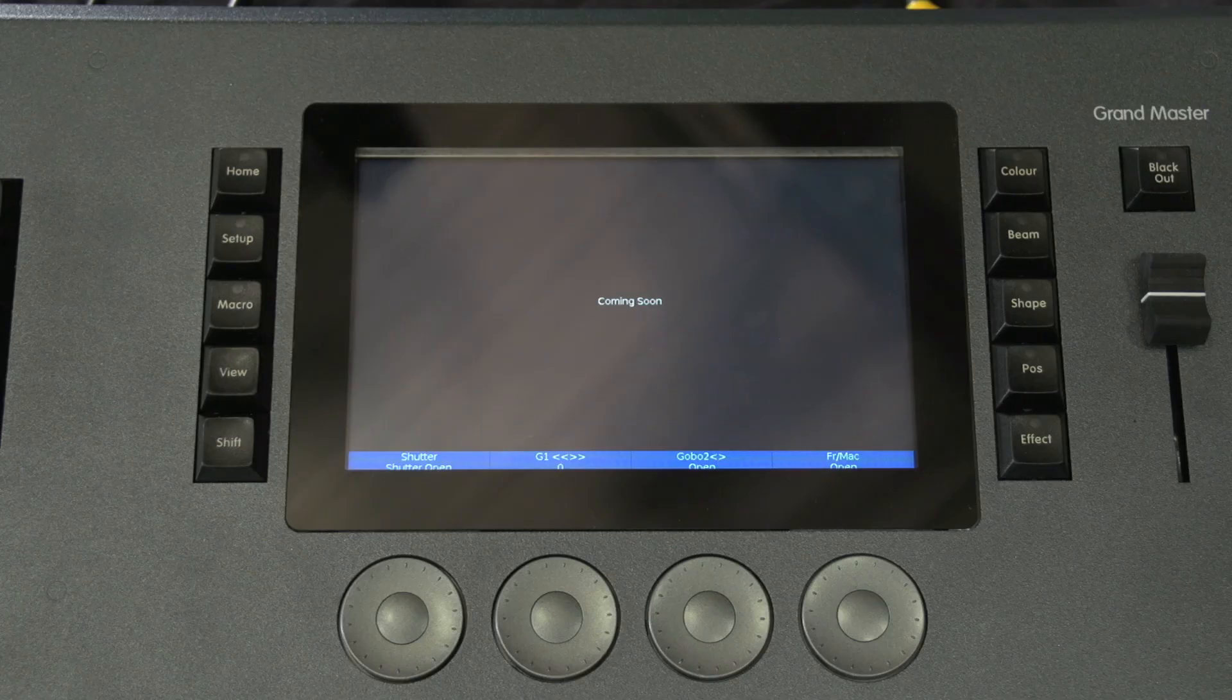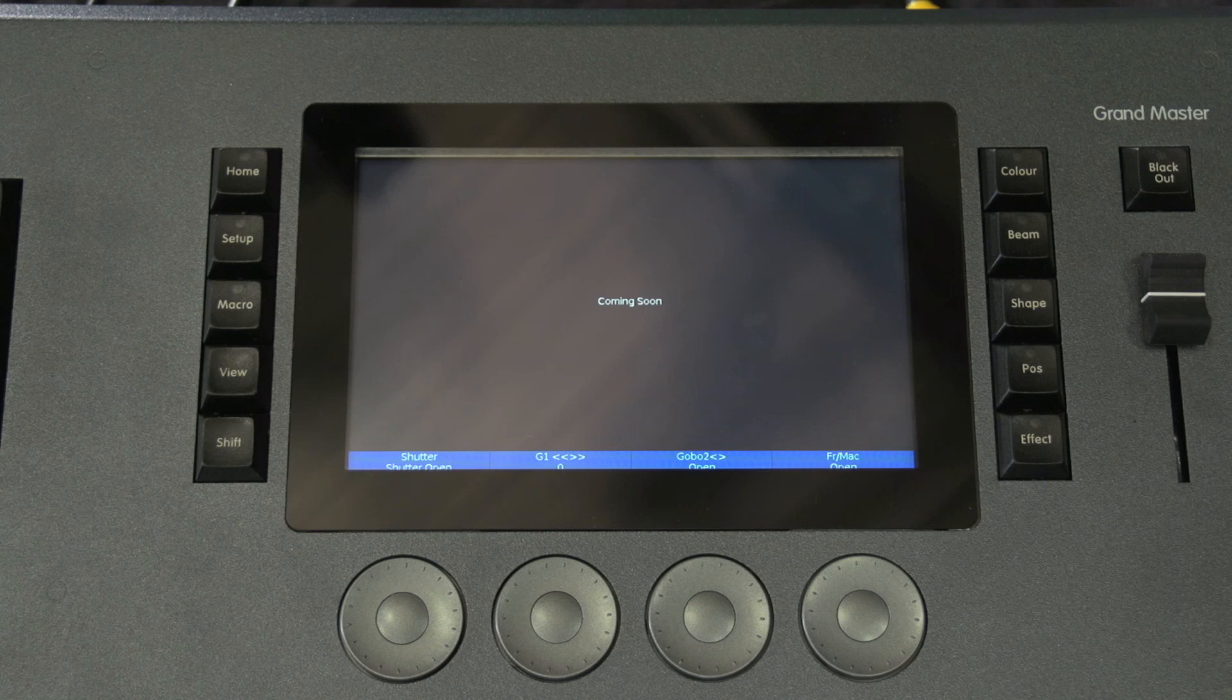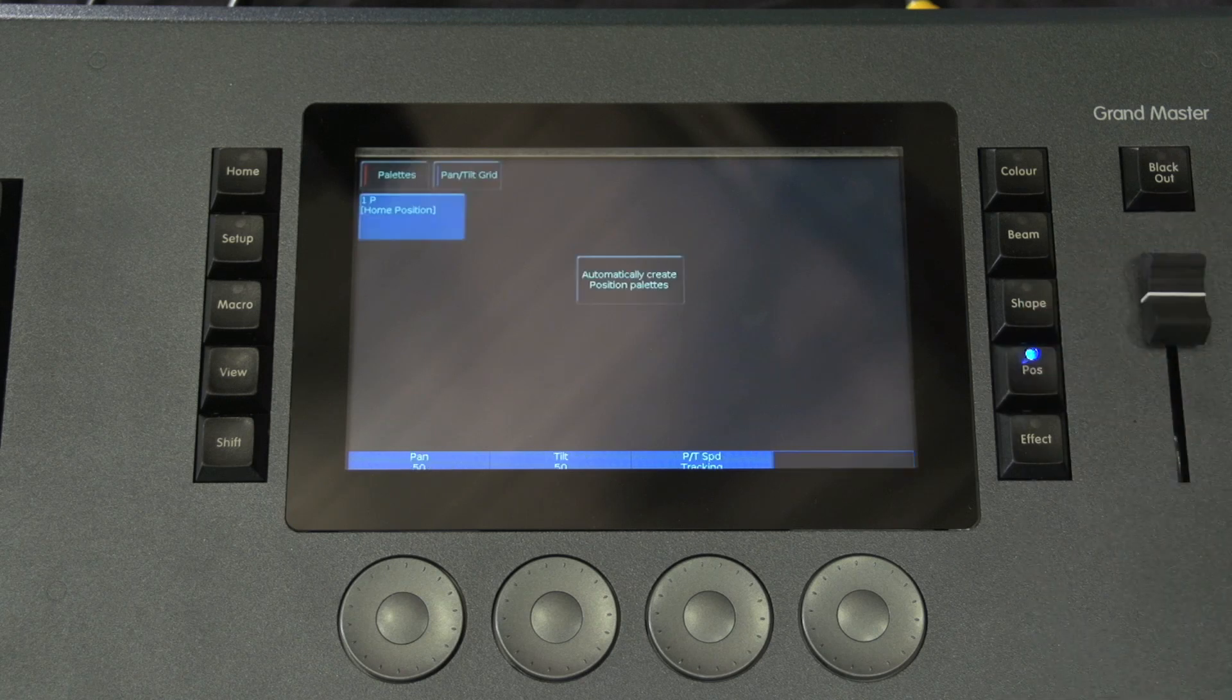Remember that each fixture will have a different range of parameters available depending on its feature set. Consult the fixtures operating manual for details. If the fixture has more than four parameters in the attribute, pressing the attribute key again selects the next group of parameters.